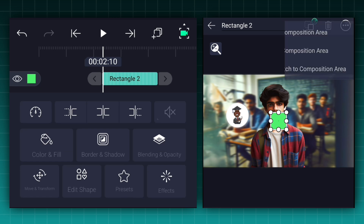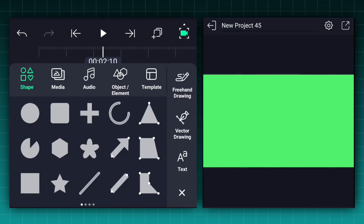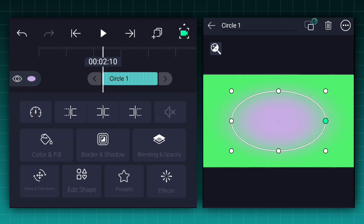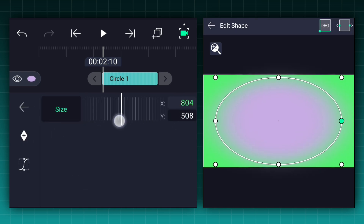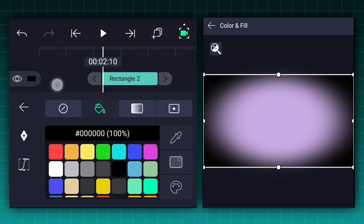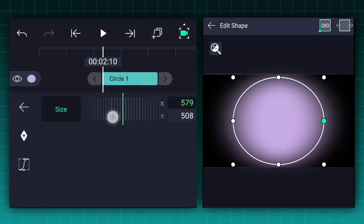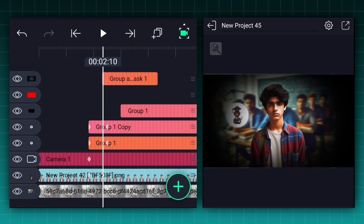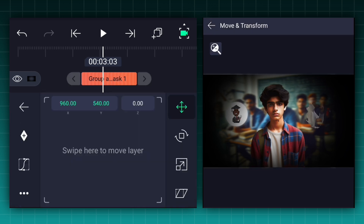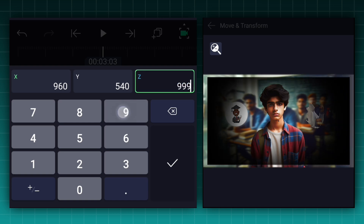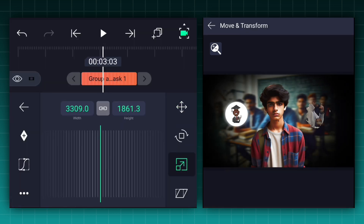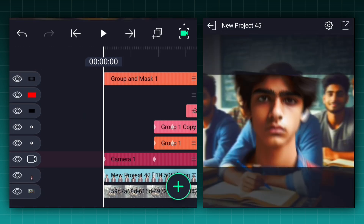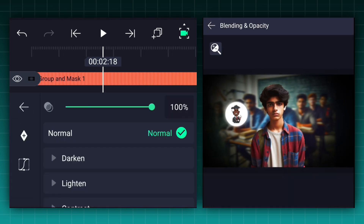Now at this frame add a rectangle shape and fit it to the canvas size. Now add a circle shape and adjust it as shown. Apply the Gaussian blur effect. Change the rectangle shape color to black and adjust the shape size. Now select these two layers and tap on the exclusion icon for masking. Change this layer Z-axis position to 999%. Adjust the size, start this layer from the beginning, extend the layer duration, and decrease the opacity a little bit.